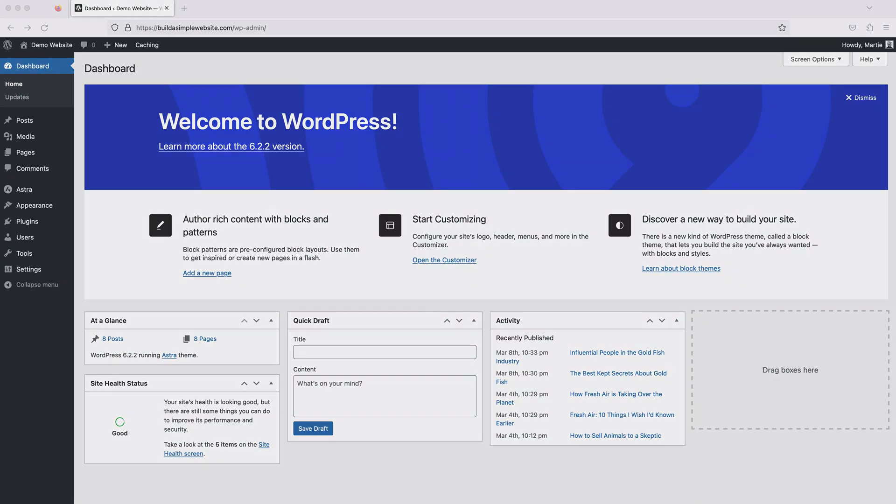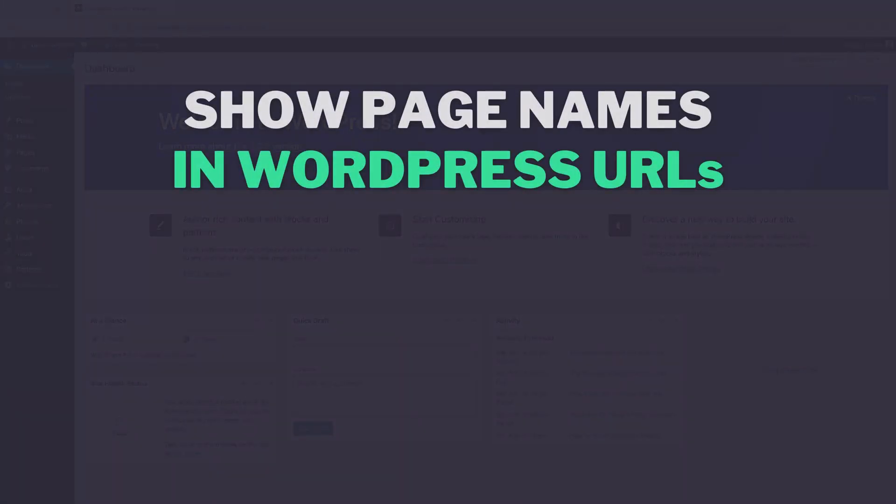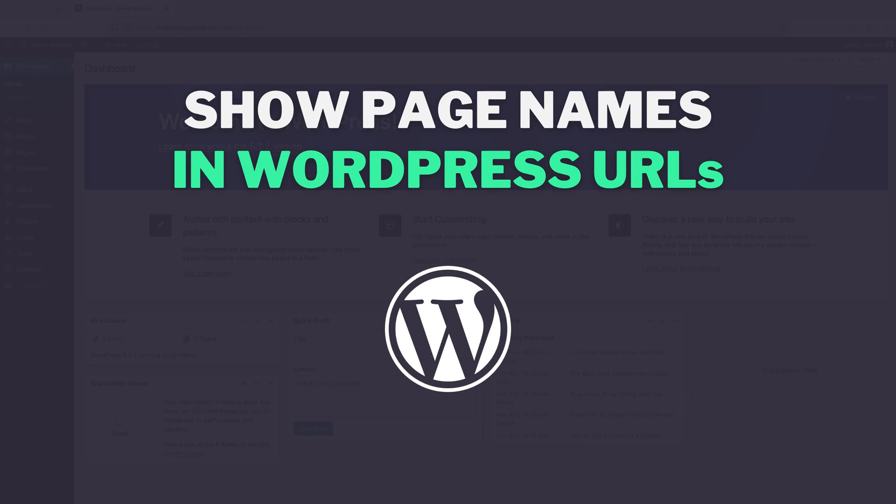Hi guys, it's Marty here, and in this video we're going to be covering how to show page names in WordPress URLs.